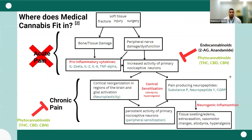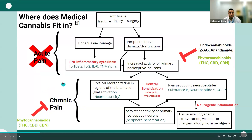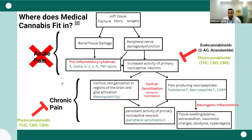Where does medical cannabis fit in? The body generally deals with acute pain through the production of endocannabinoids and endogenous opioids. In chronic pain, this activity is dysregulated. There is a theory called the endocannabinoid dysfunction theory, where the endocannabinoid system doesn't function very well. If we supplement with exogenous cannabinoids — from pharmaceutical cannabinoids or phytocannabinoids, which are plant-based cannabinoids — we can reestablish the balance that's lost.